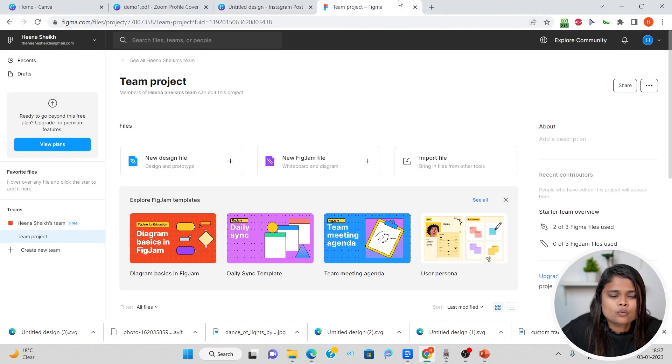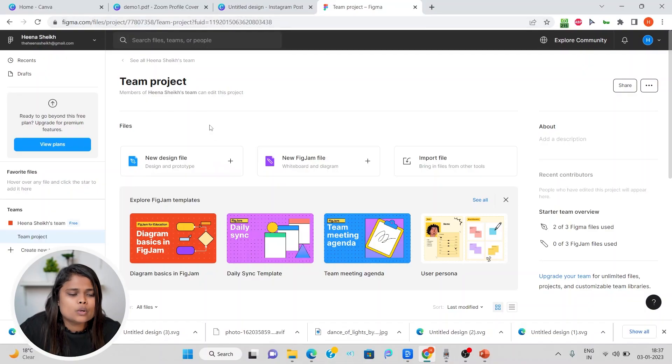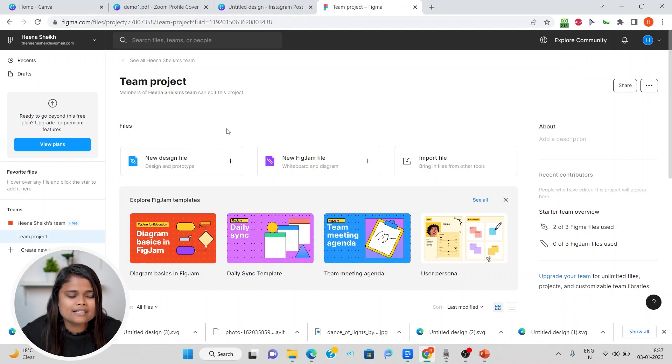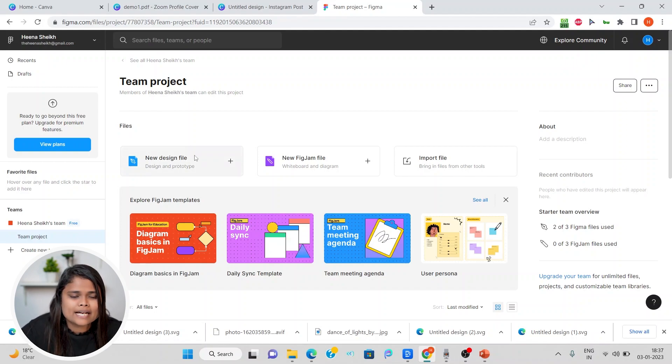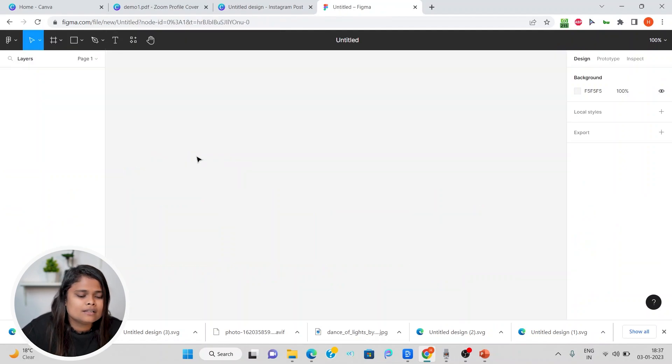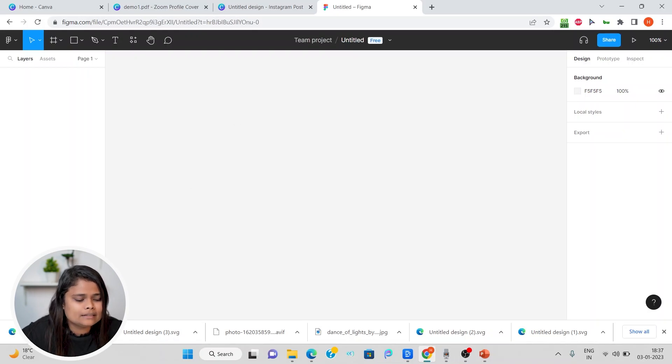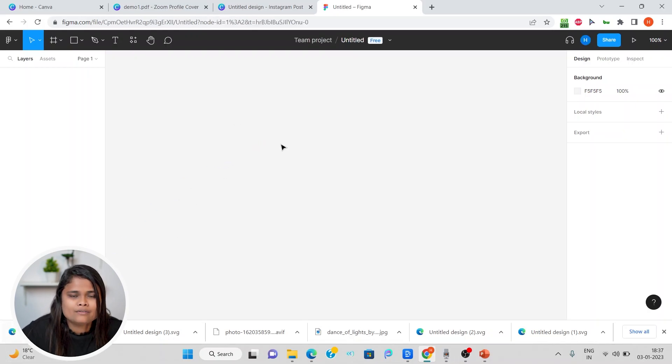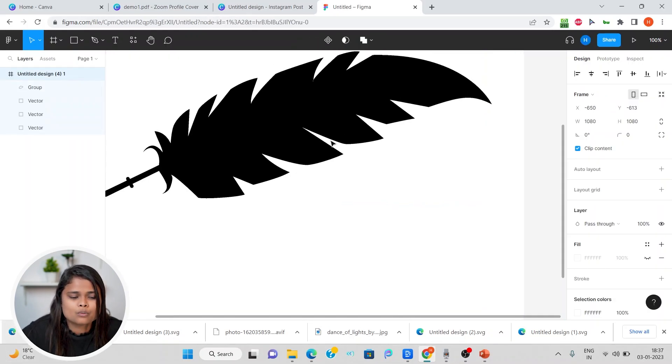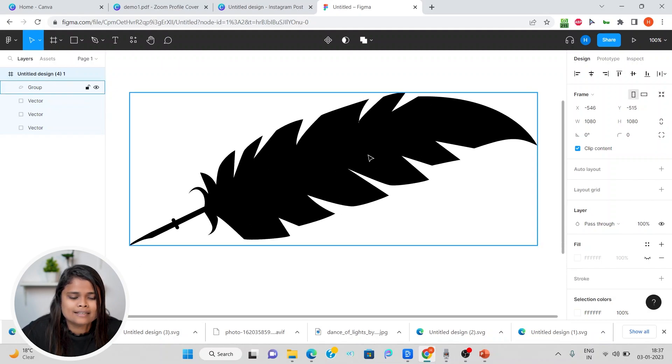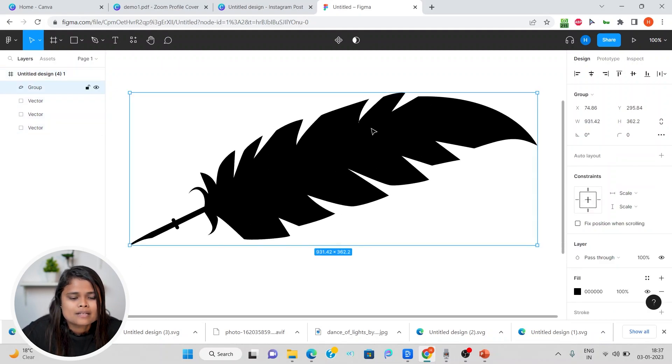And we will go to Figma. Figma is a tool wherein you can just go ahead and sign up for free. Once you have signed up, you will be taken to this page and you have to click on new design file. Once you are here, you can drag and drop the file which you just downloaded from Canva.